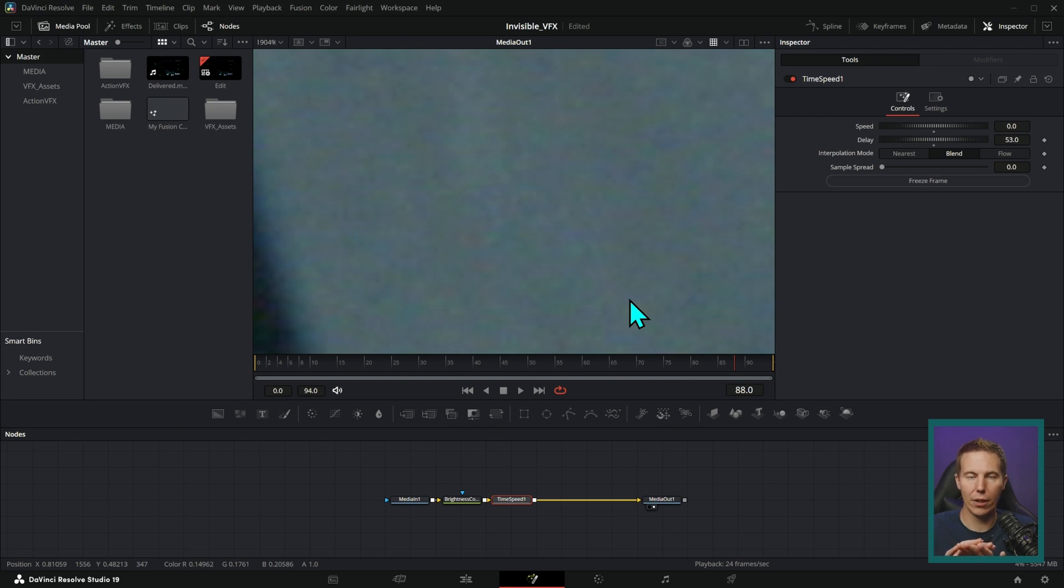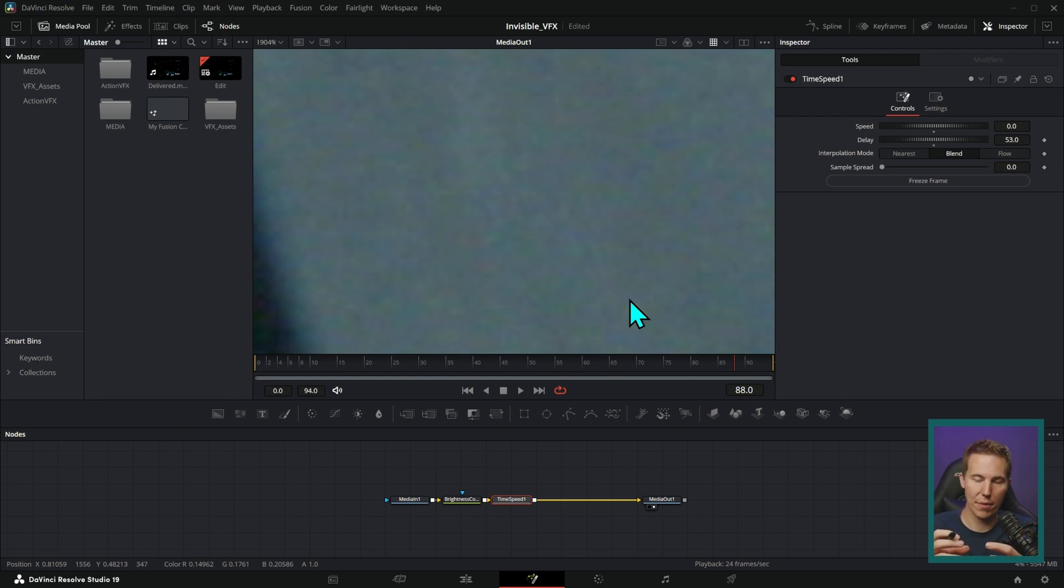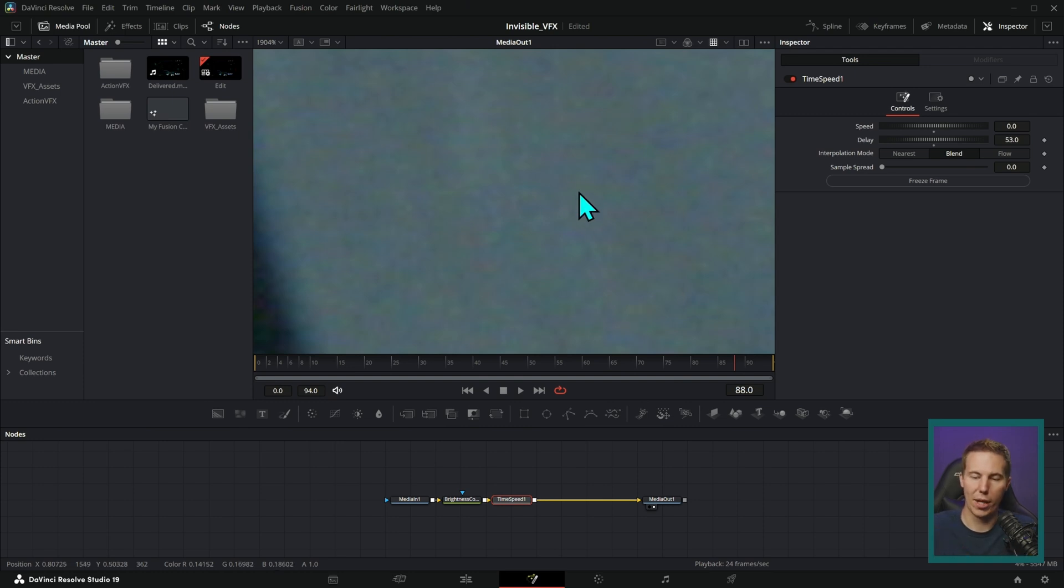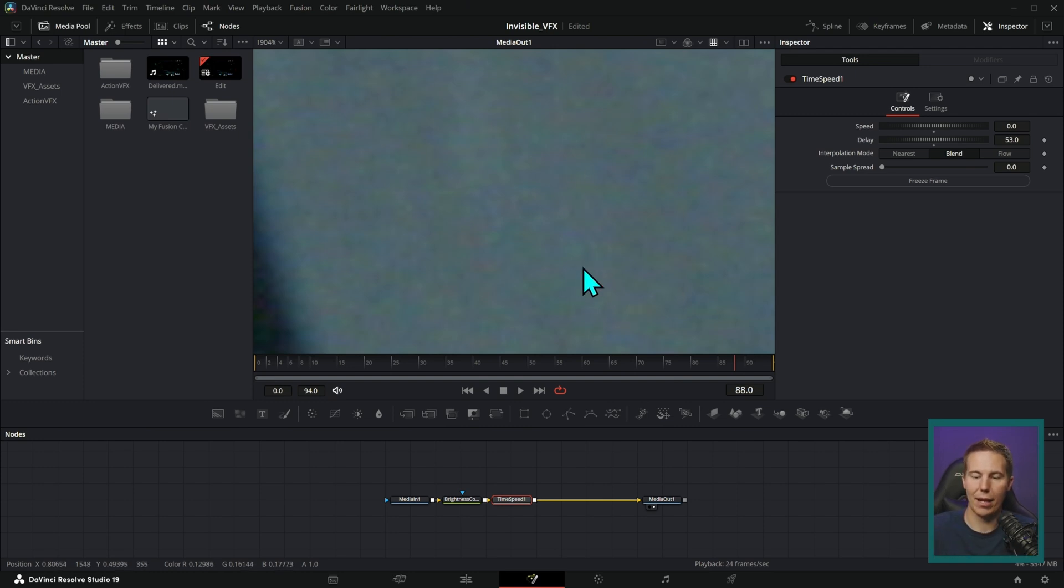So anytime that you're adding a still on top of something or mixing like a PNG or a picture into something, it's a really good idea to match the grain between the element that you're adding and the footage you're adding it to.